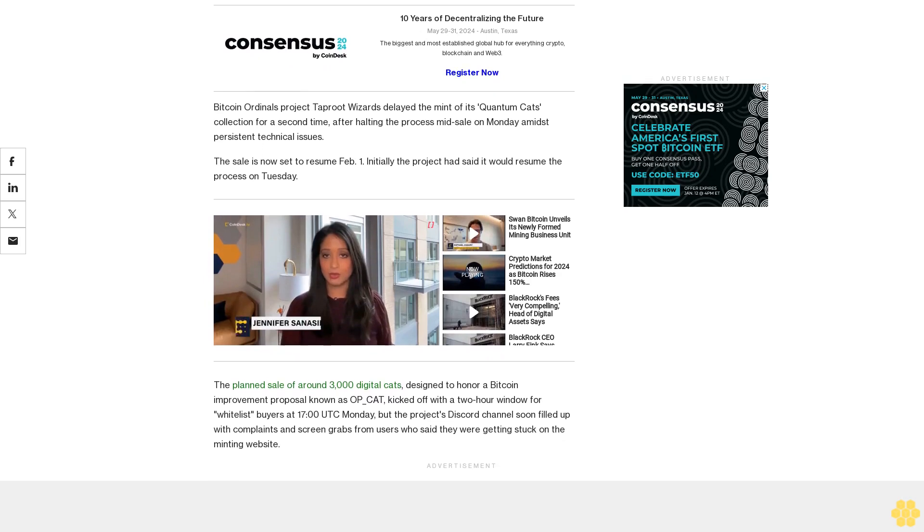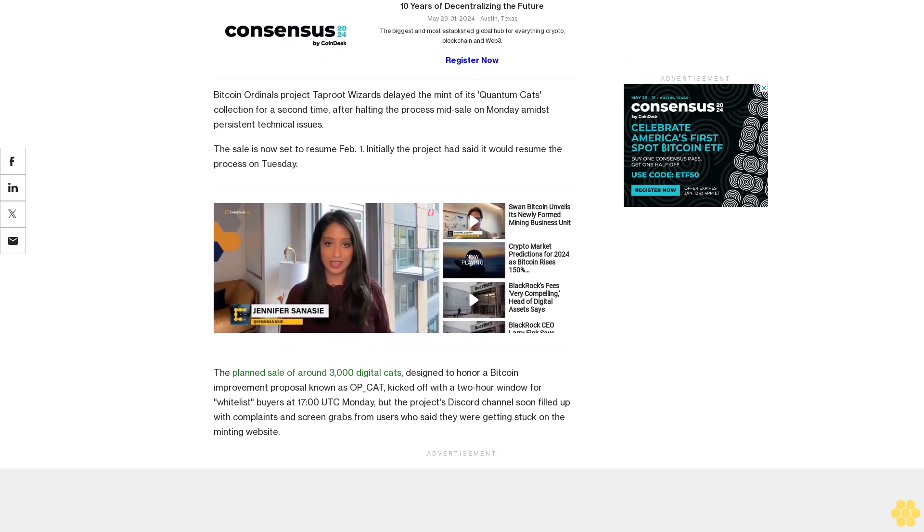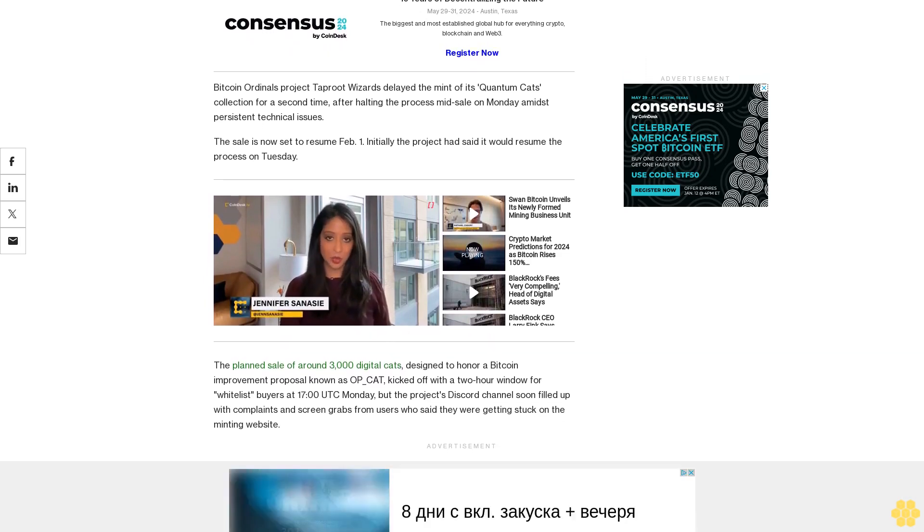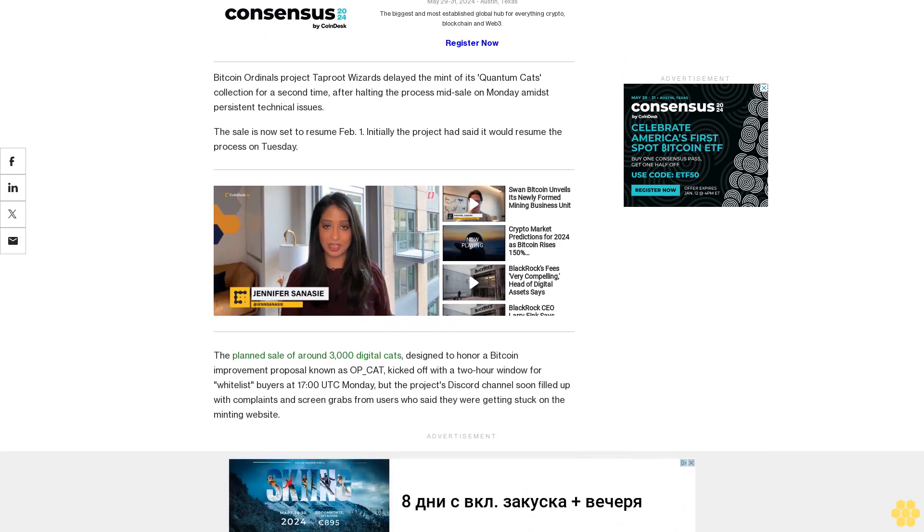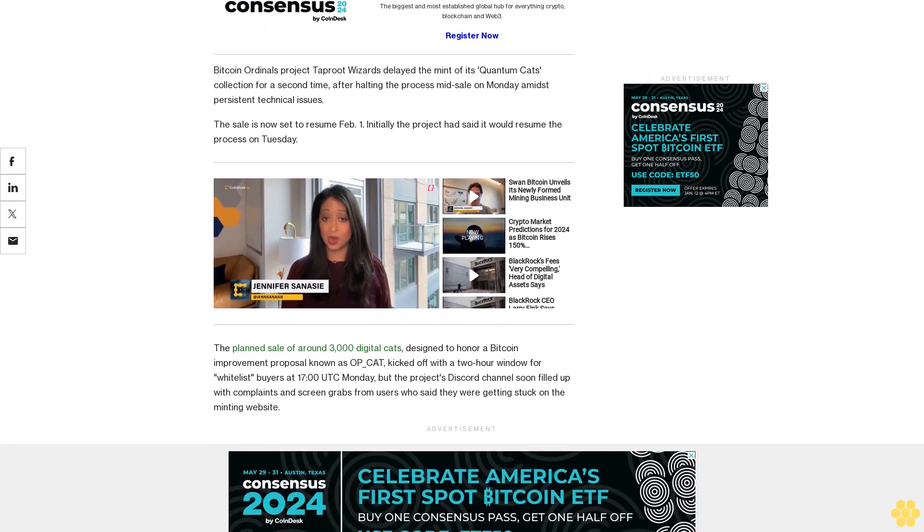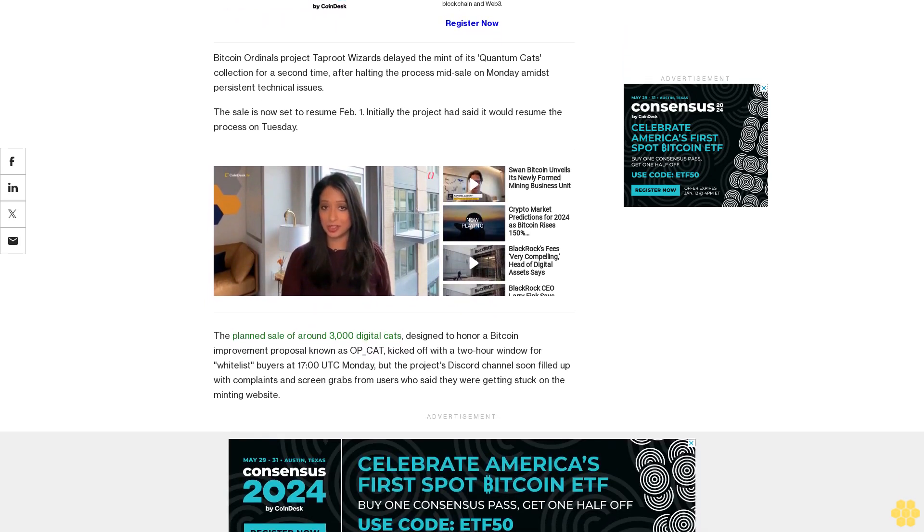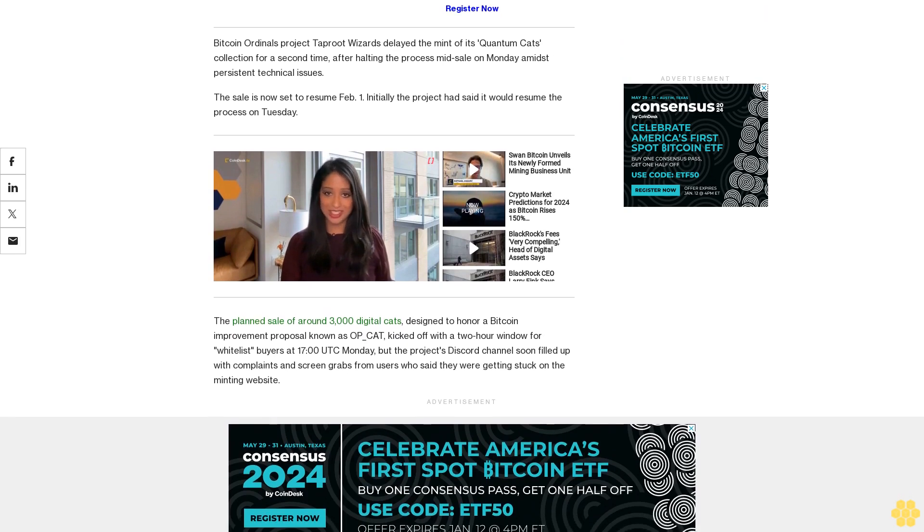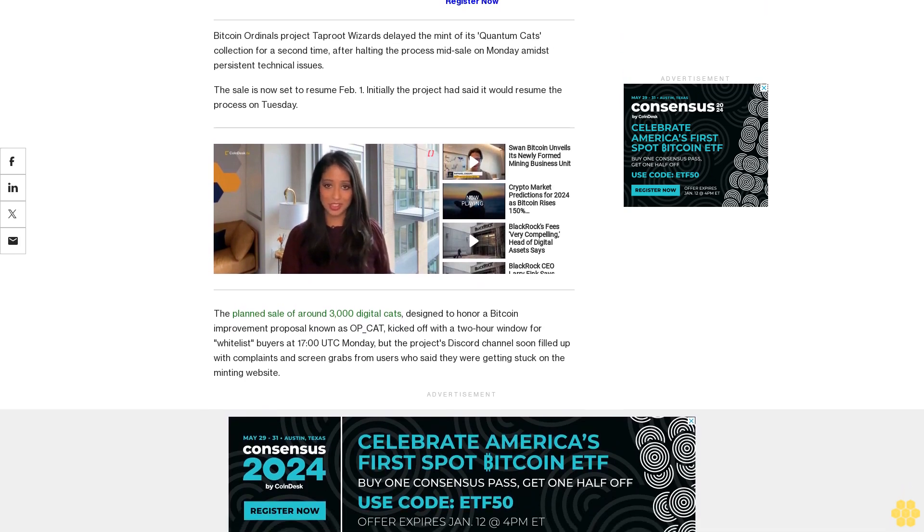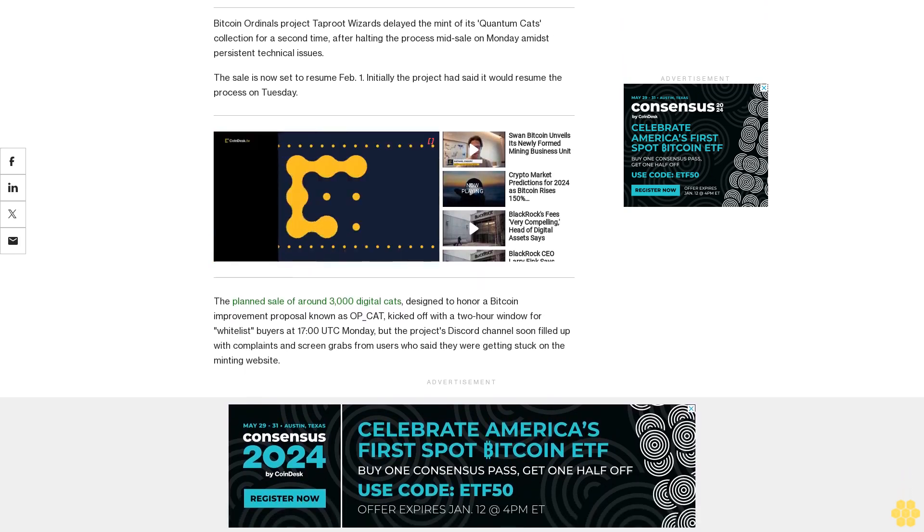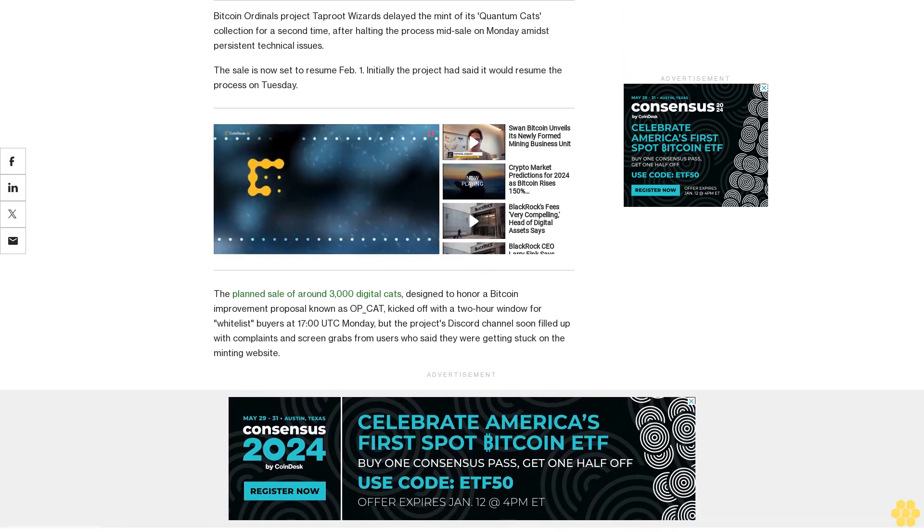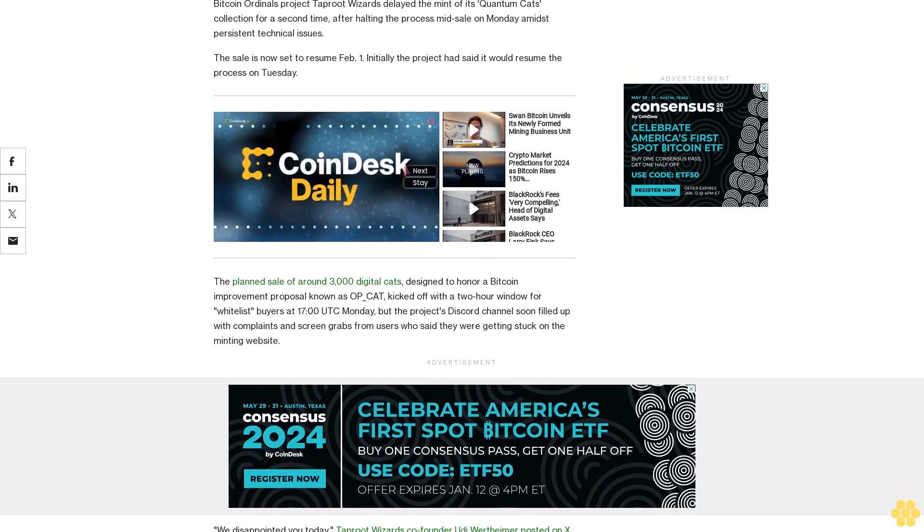'We had big plans for mint day and we didn't live up to your expectations of us and to our expectations of ourselves.' The whitelist mint will recommence at 17:00 UTC, 2 PM ET, on February 1 and last five hours instead of two. Following a one-hour break, the mint will then continue for general sale until the collection sells out.